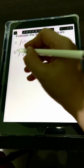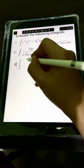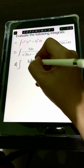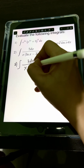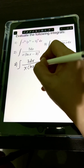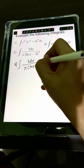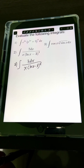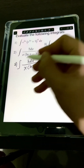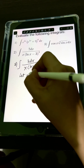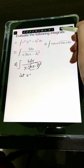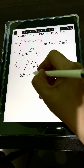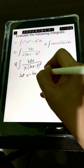For number 2, we have the integral of 7 dx over x times quantity ln x minus 3, raised to the 4th power. Let's apply u-substitution. We can let u be equal to ln x minus 3.